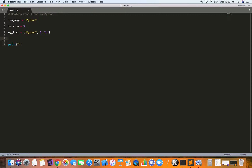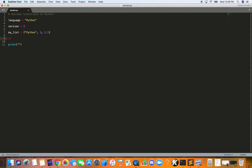Now we have these variables and we want to evaluate a boolean condition. The most basic conditional statement is the if statement. We will evaluate a condition using our list and our variables. So we write: if language in my_list.